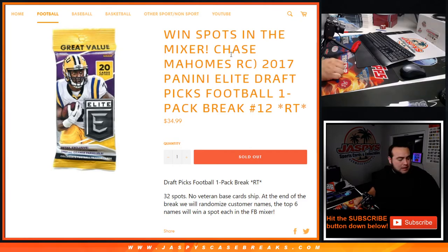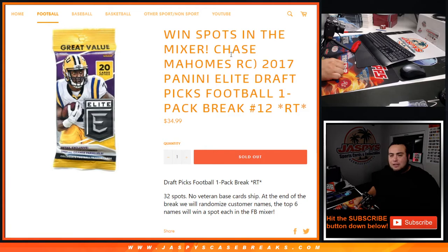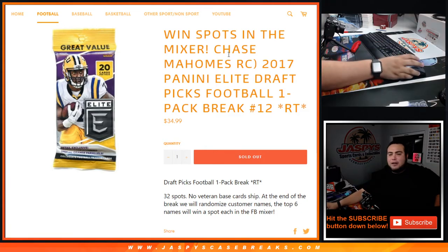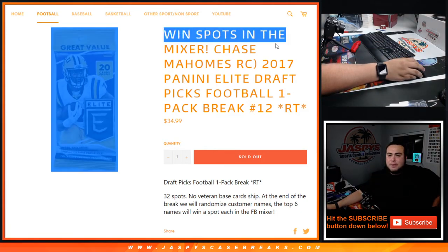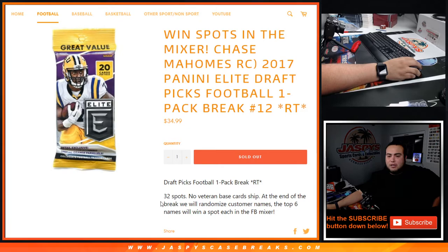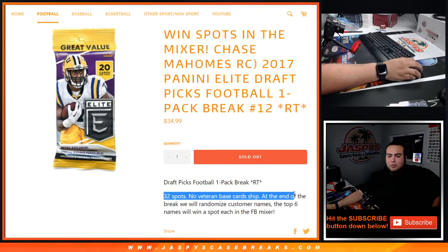These are the last six boxes, our last six spots were given away here in the football mixer, and this is a chance to win through this pack break.